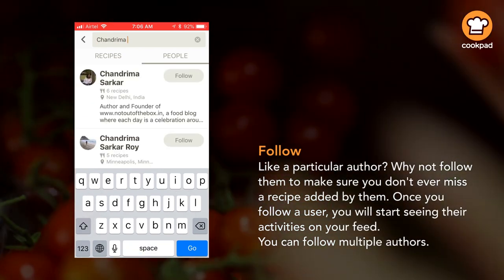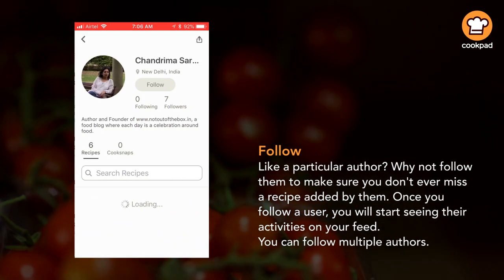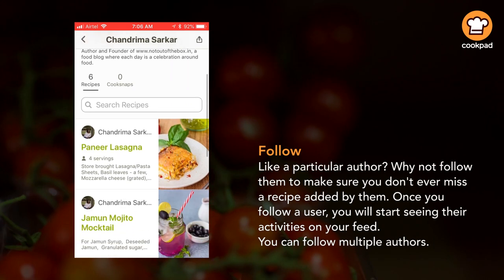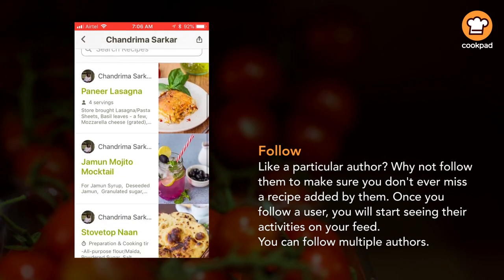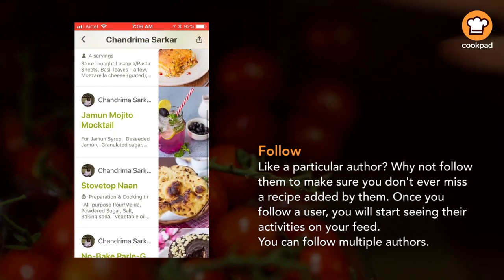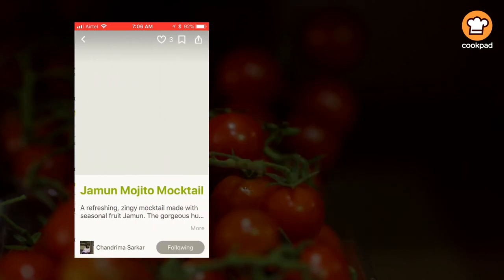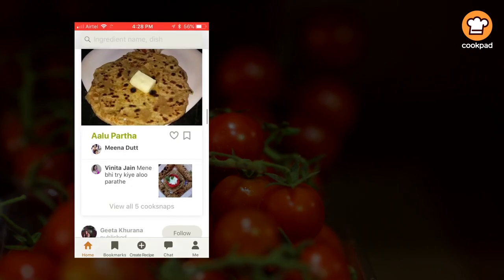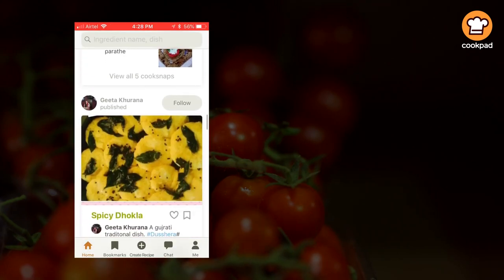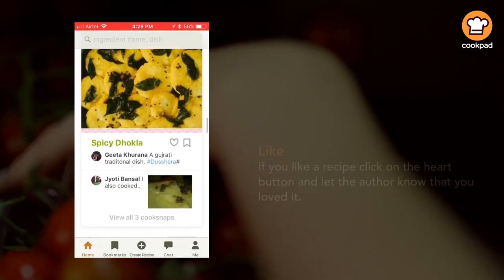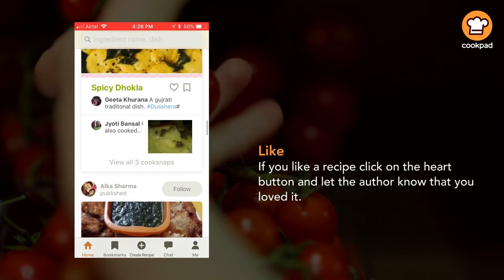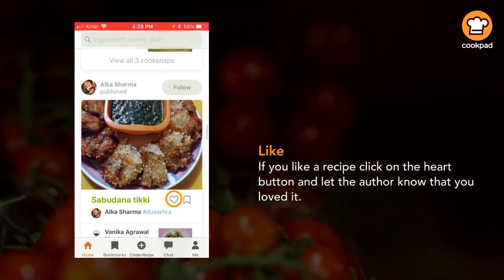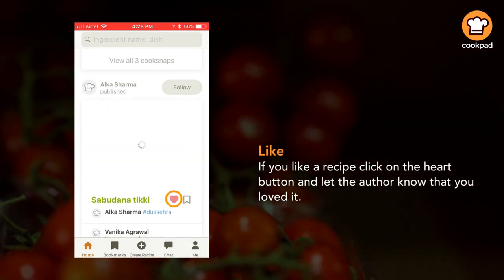Once you follow a user, you will start seeing their activities on your feed. You can follow multiple authors. If you like a recipe, click on the heart button and let the author know that you loved it.